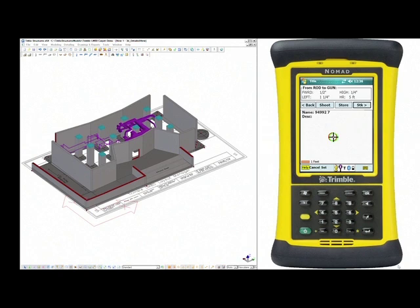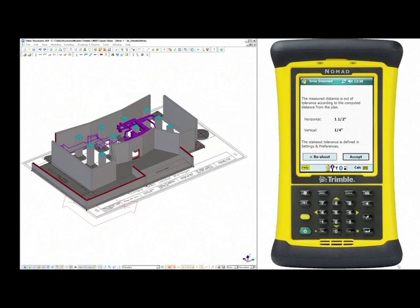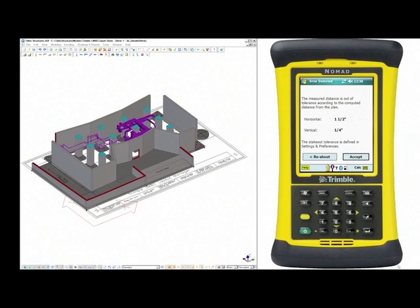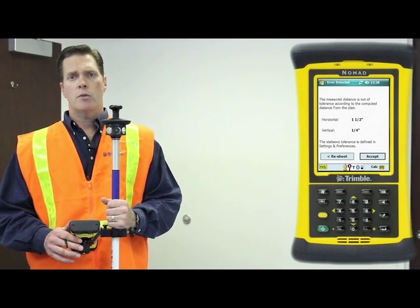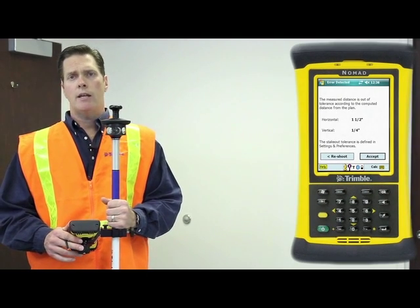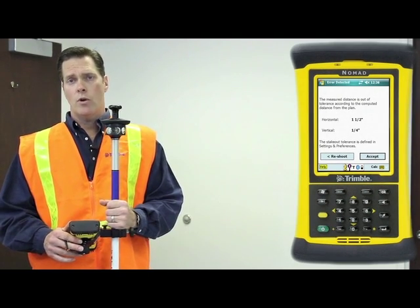It will then record that position, give us the deviation, and be able to then move that data back into the model to maintain integrity and understand the reference between the design and the as-built coordinate.